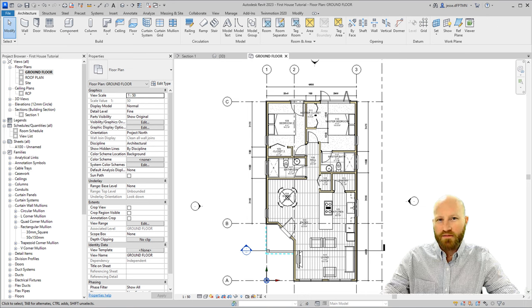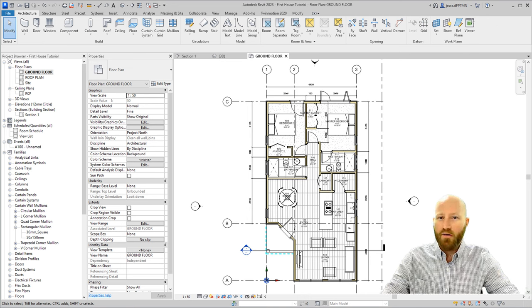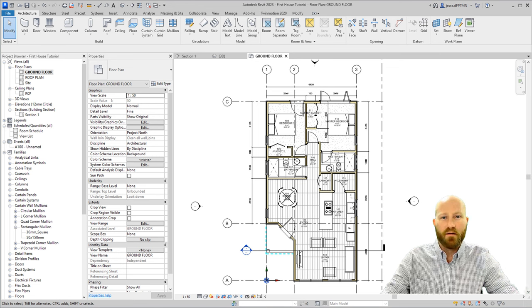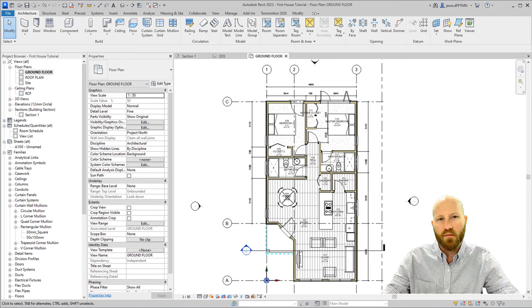Our house needs downpipes. Now the ones in our downloaded content are good, but we can make them better. I'm going to show you the difference between model and symbolic lines and how to get them to stretch along with our model elements. Let's dive in.